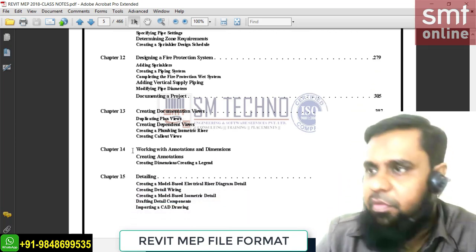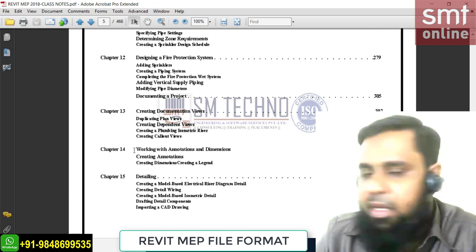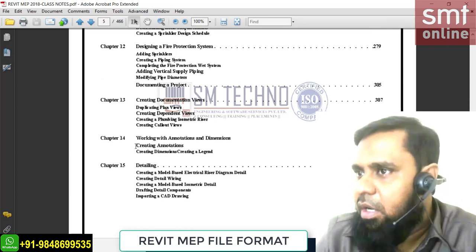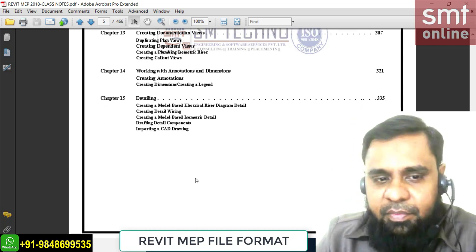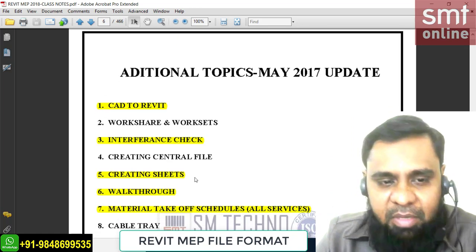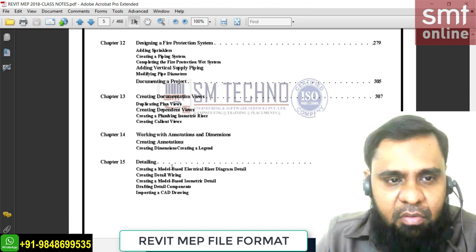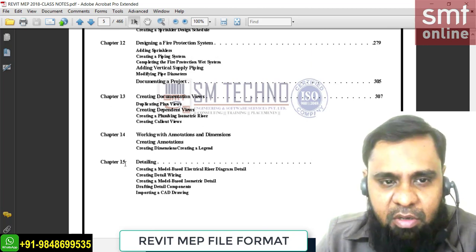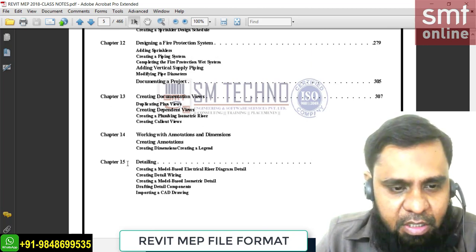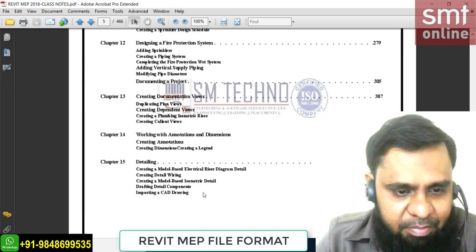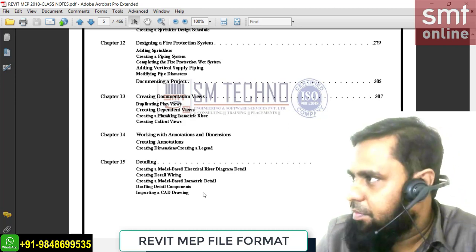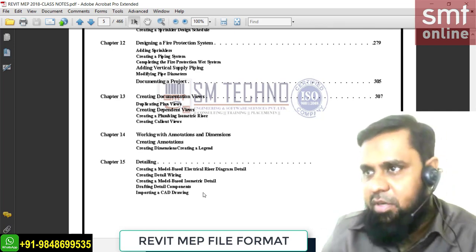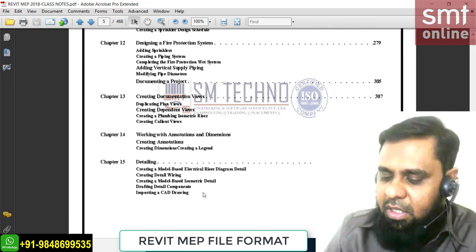Module four is common for all services and includes detailing, documentation, dimensions, and annotations. Finally, we end with families - family means working with 3D intelligent components. Up to chapter 15 we will complete the project, and after that, family is a separate topic.